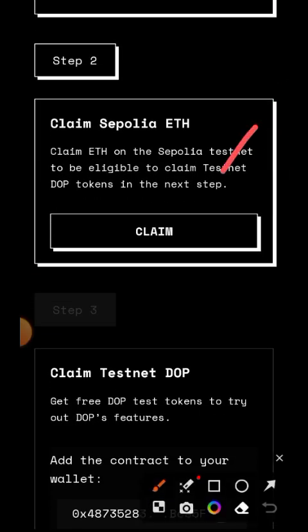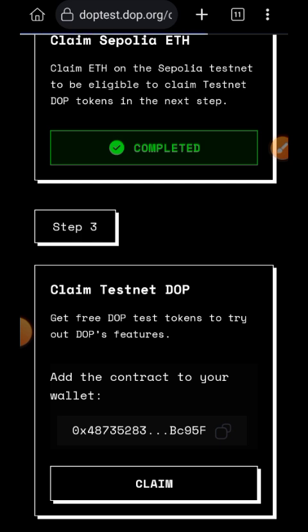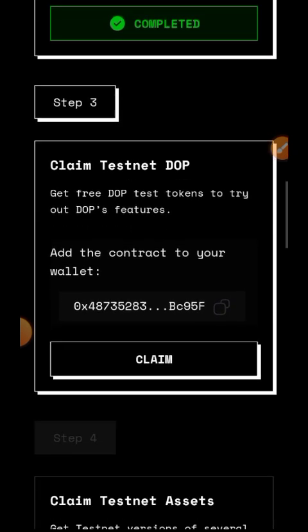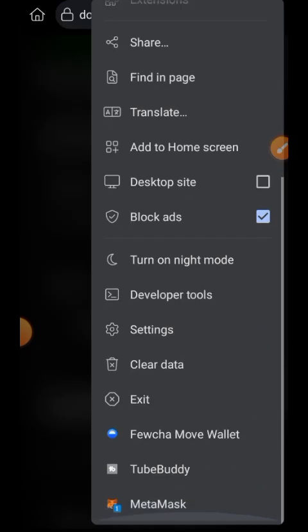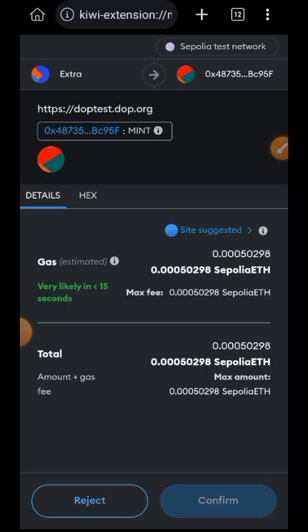The next step is to claim some Sepolia ETH to your MetaMask wallet, so tap on Claim. After claiming your Sepolia ETH, you also want to claim some testnet DOPE tokens — tap on Claim, and for this one you are going to confirm it in your wallet, so tap on Claim. I am using Kiwi Browser, so every time I want to confirm something I have to go to my sidebar menu to confirm from there — so tap on Confirm.